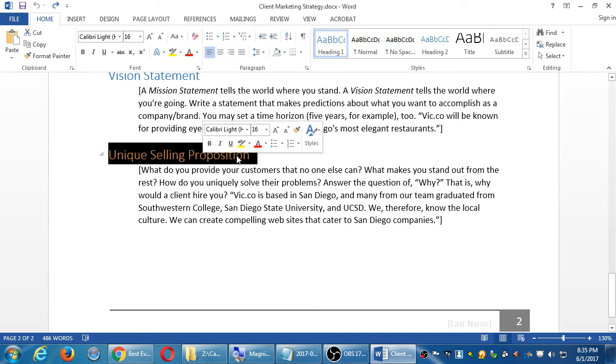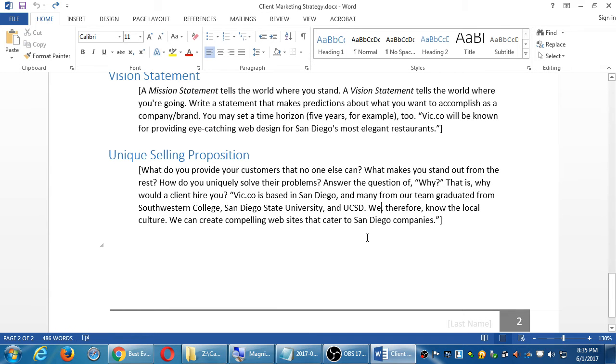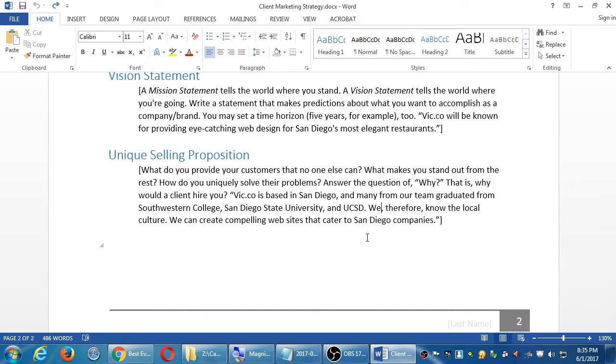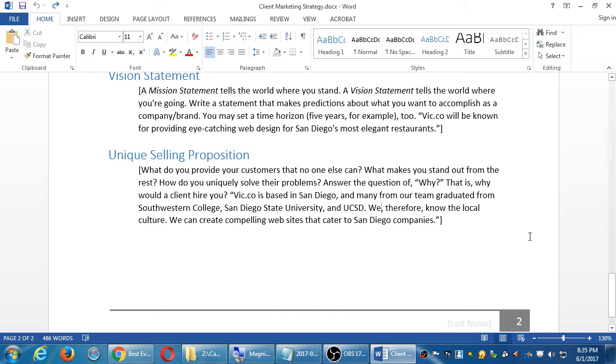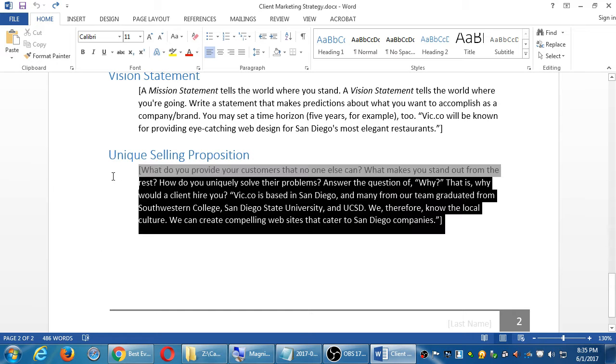In the handout we have the unique selling proposition, the USP. What do you provide your customers that no one else can? What makes you stand out from the rest? How do you uniquely solve their problems? The question of why, why would they hire you, what makes you unique? I can get any other web designer, go to any other bakery, get any other daycare center. What makes you unique? This one is often very hard to answer. Because yes, I am another web designer, I am another daycare, I am another bakery. So it is the hardest one for people to figure out.